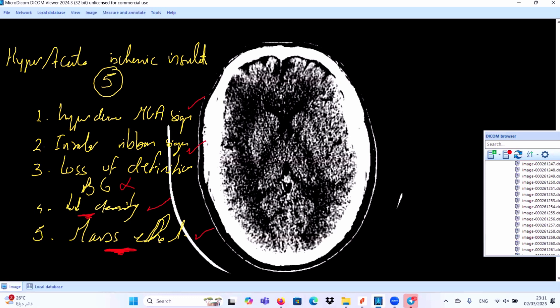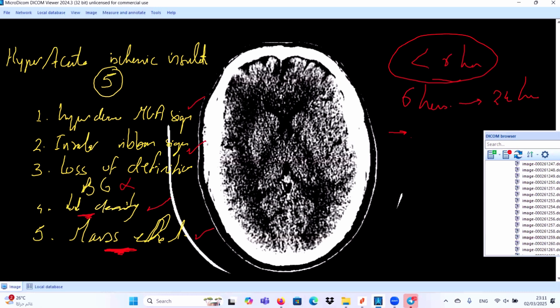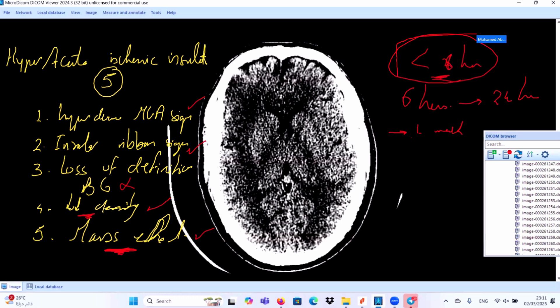You can pick up hyperacute infarction in less than six hours. It's very important. Sometimes late hyperacute is between six hours and 24 hours, and the acute infarction will persist until one week. So this window of less than six hours is very important. If the patient can be managed in this window, it will make a very prognostically favorable outcome.